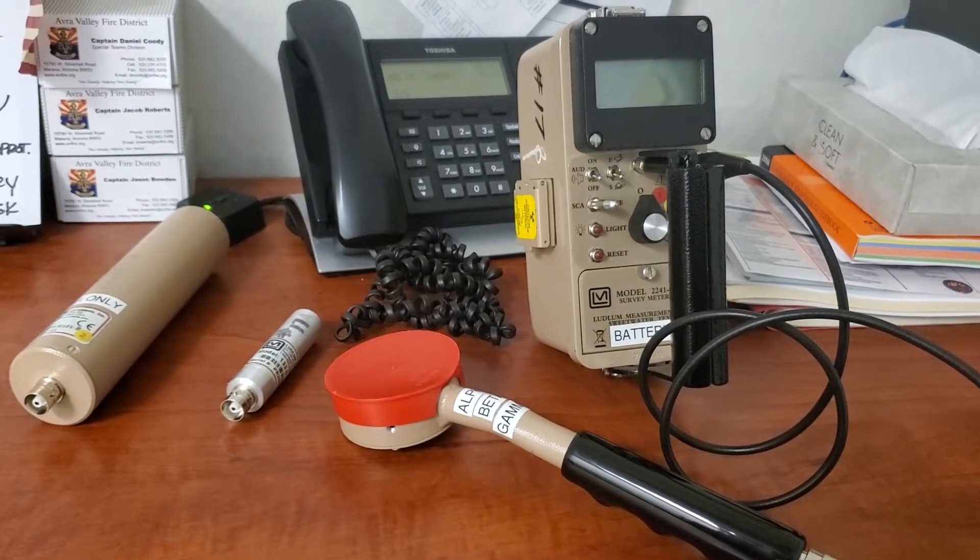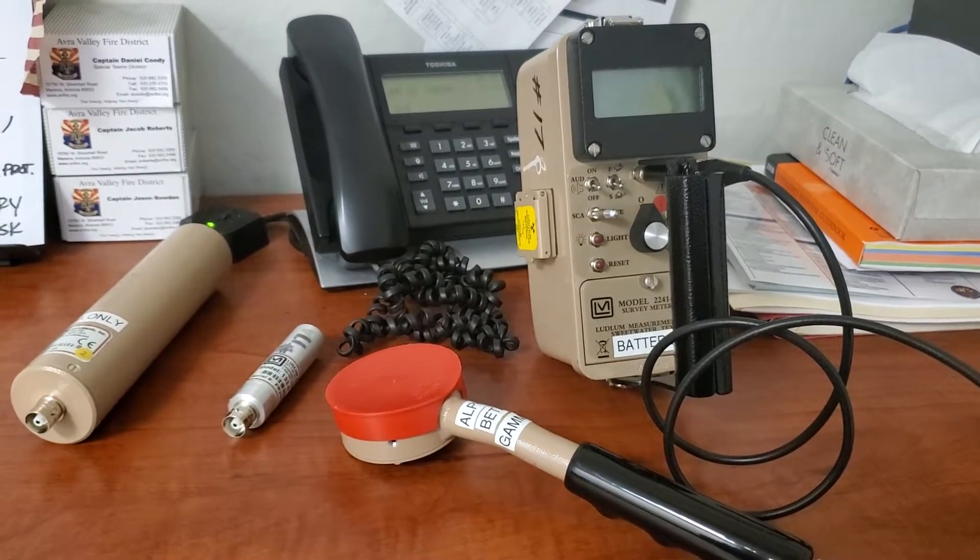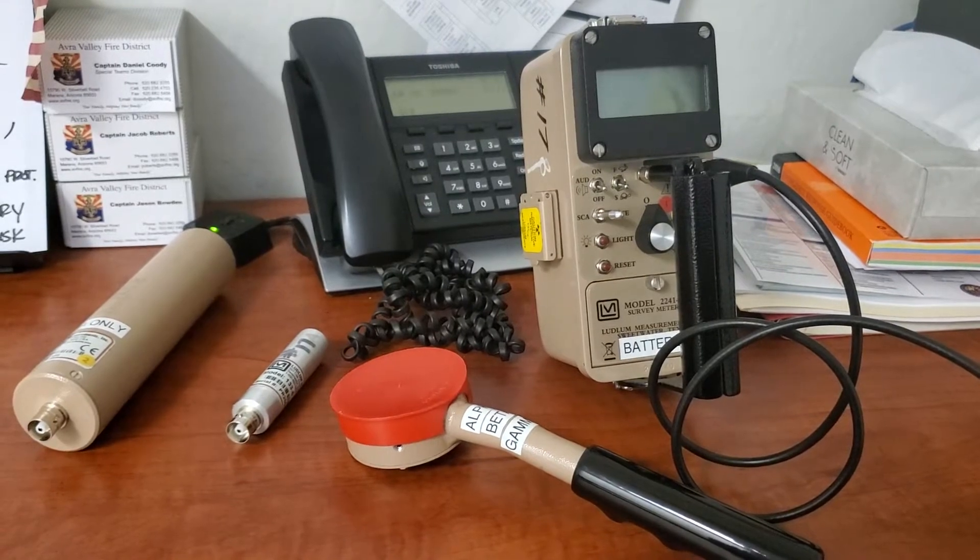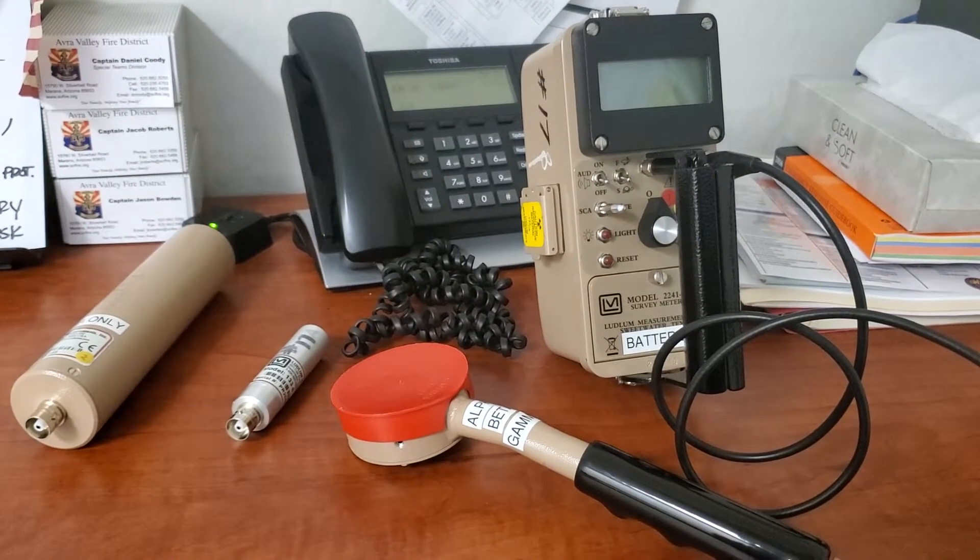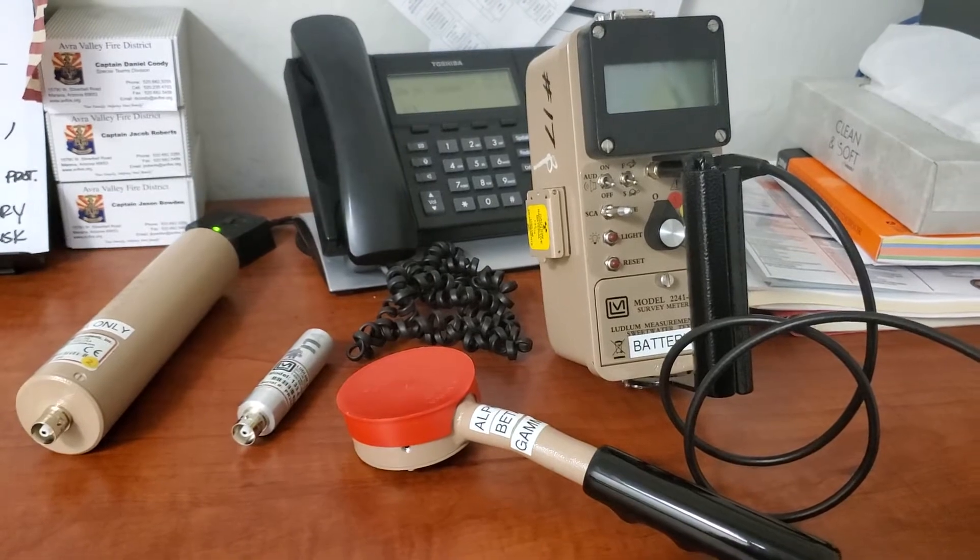This meter is a digital display, auto-ranging meter, and has the capabilities to detect alpha, beta and gamma radiation at various rates.